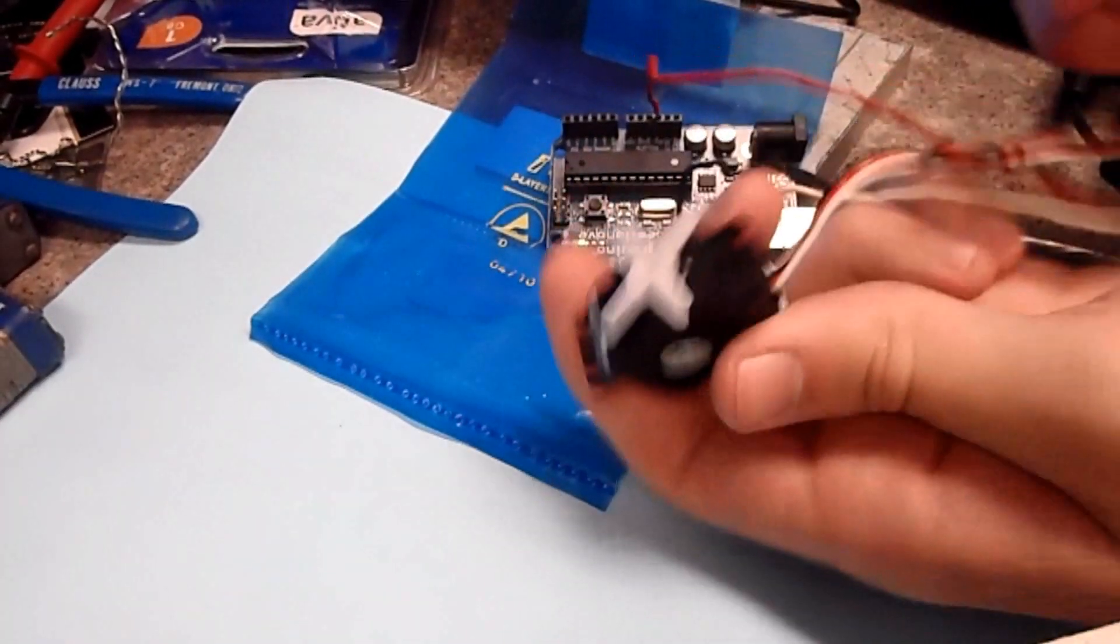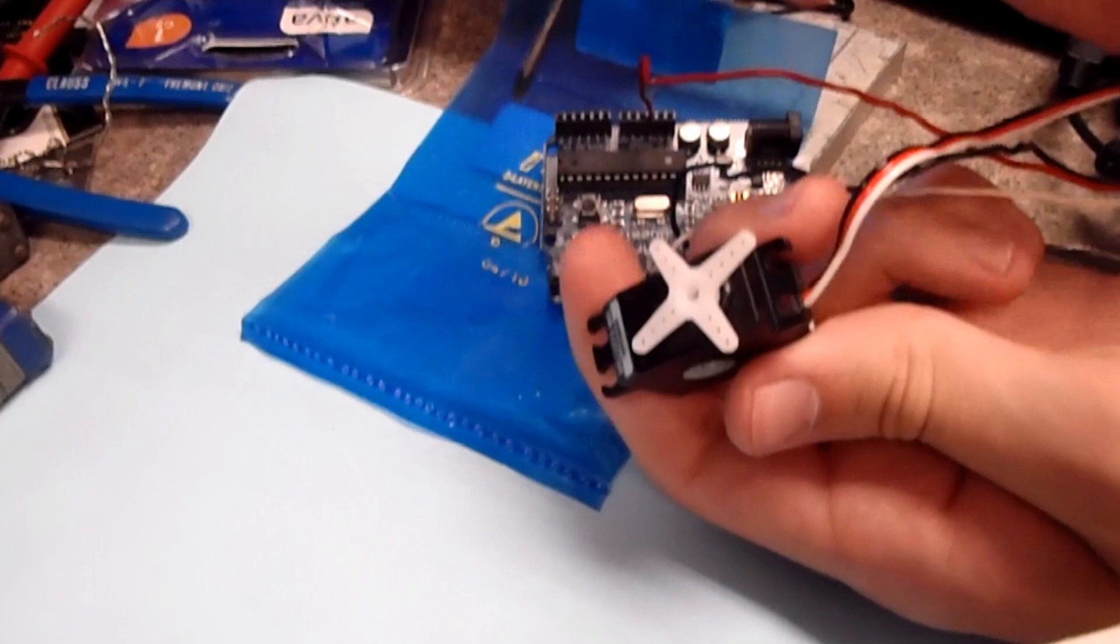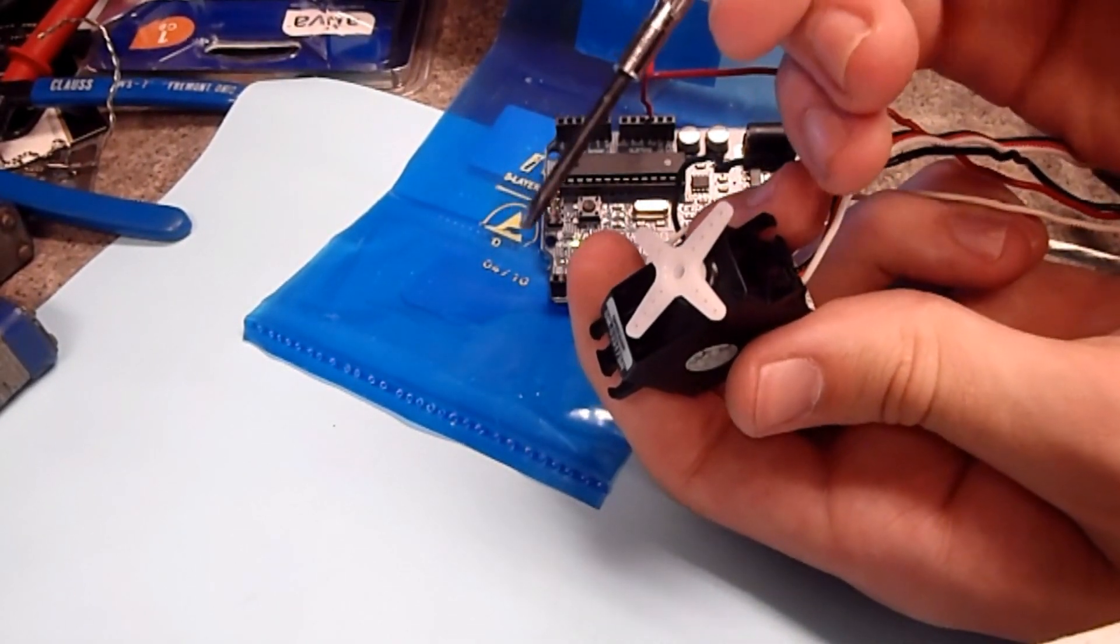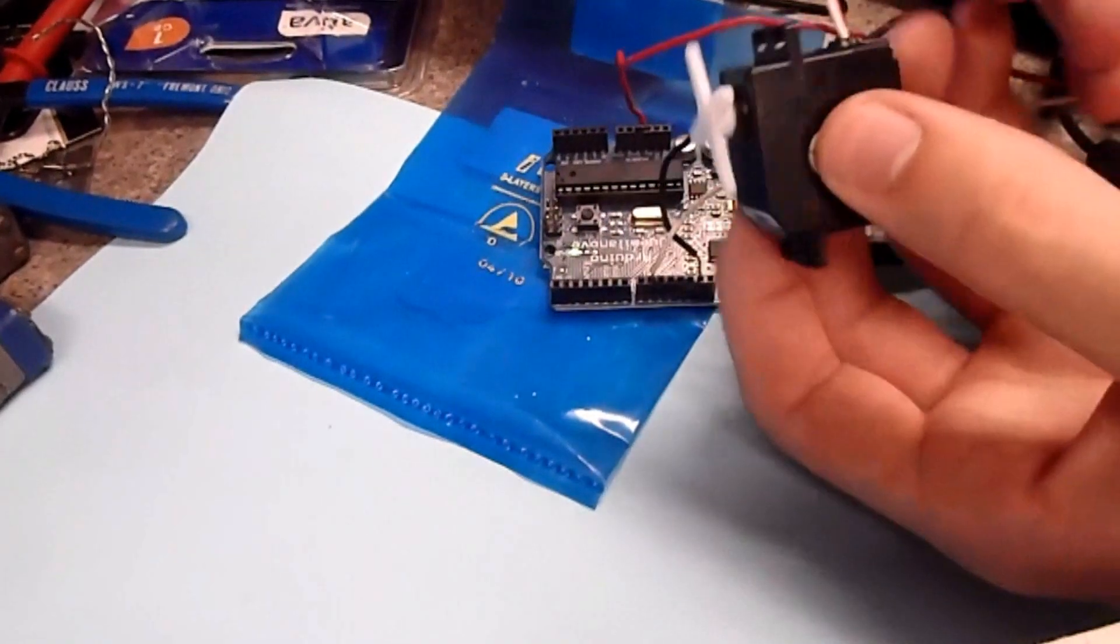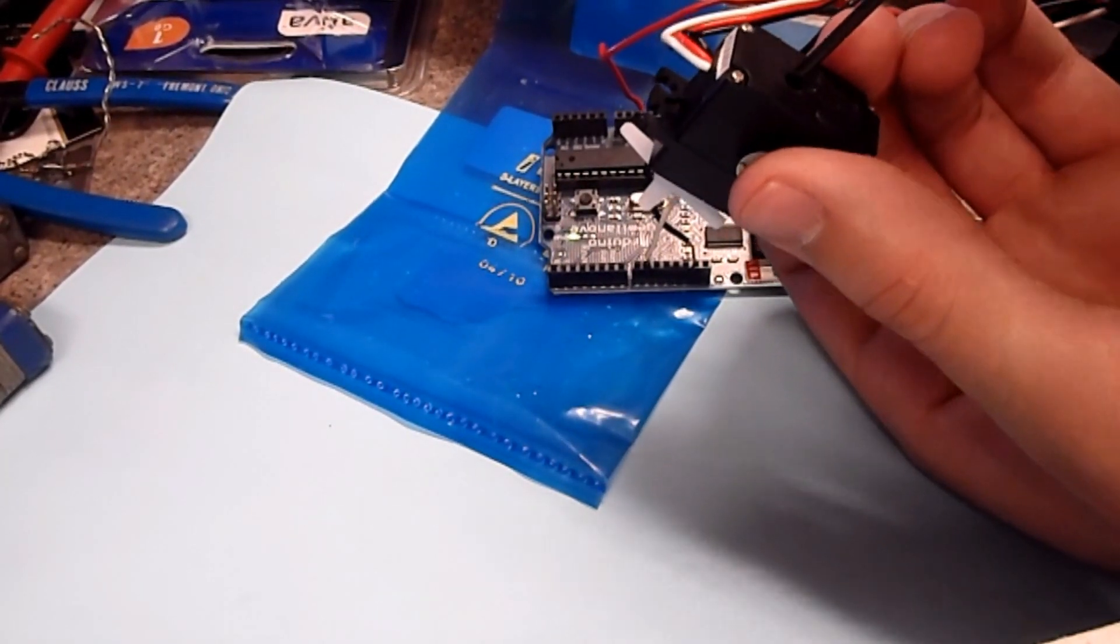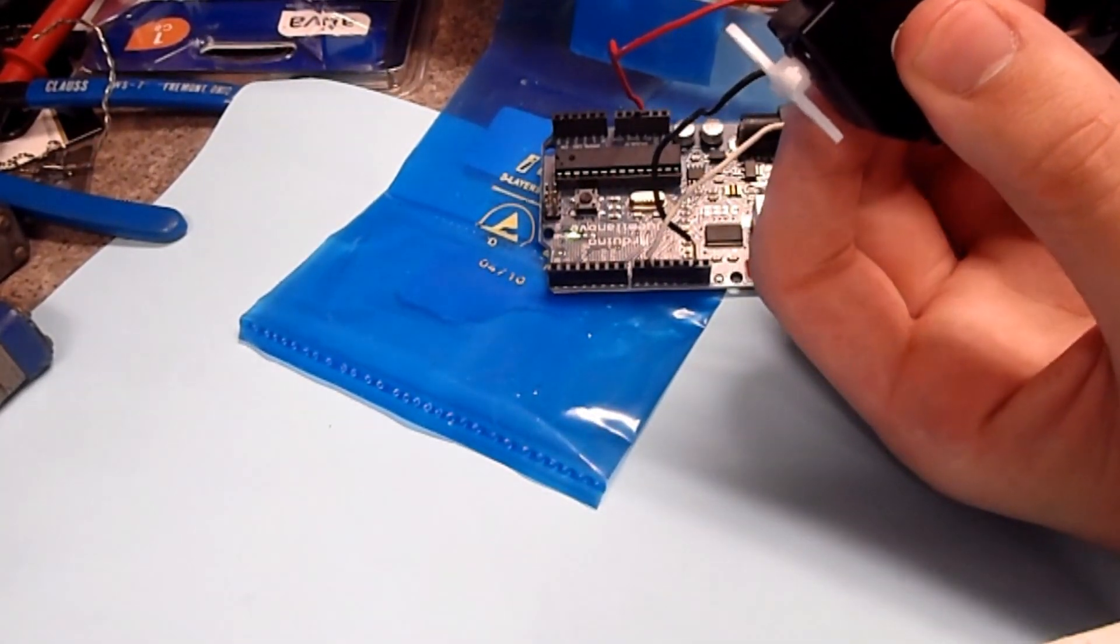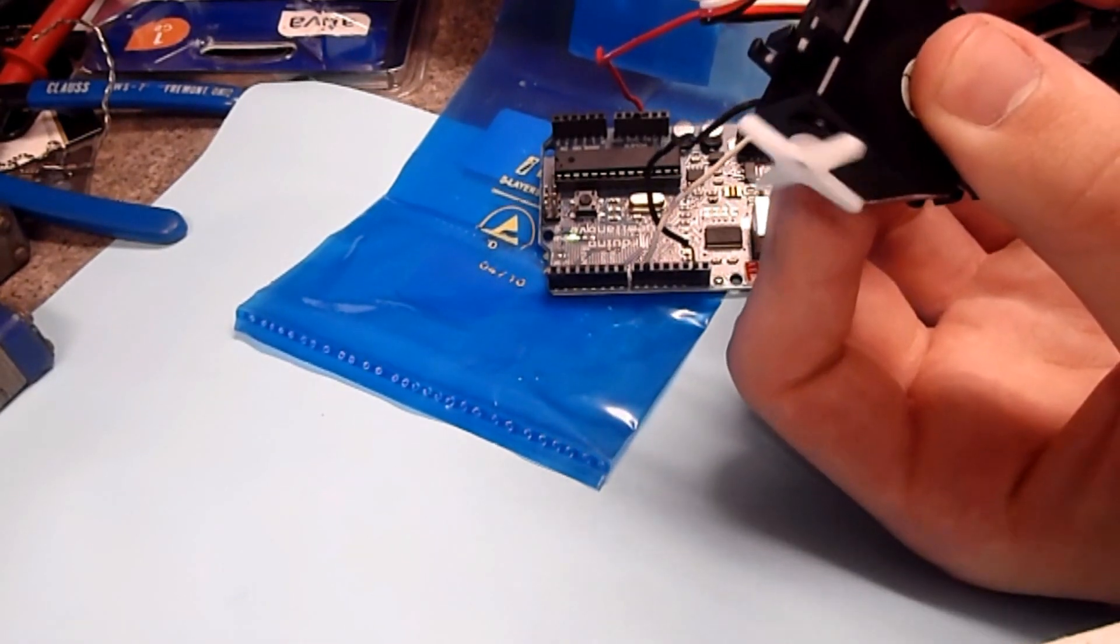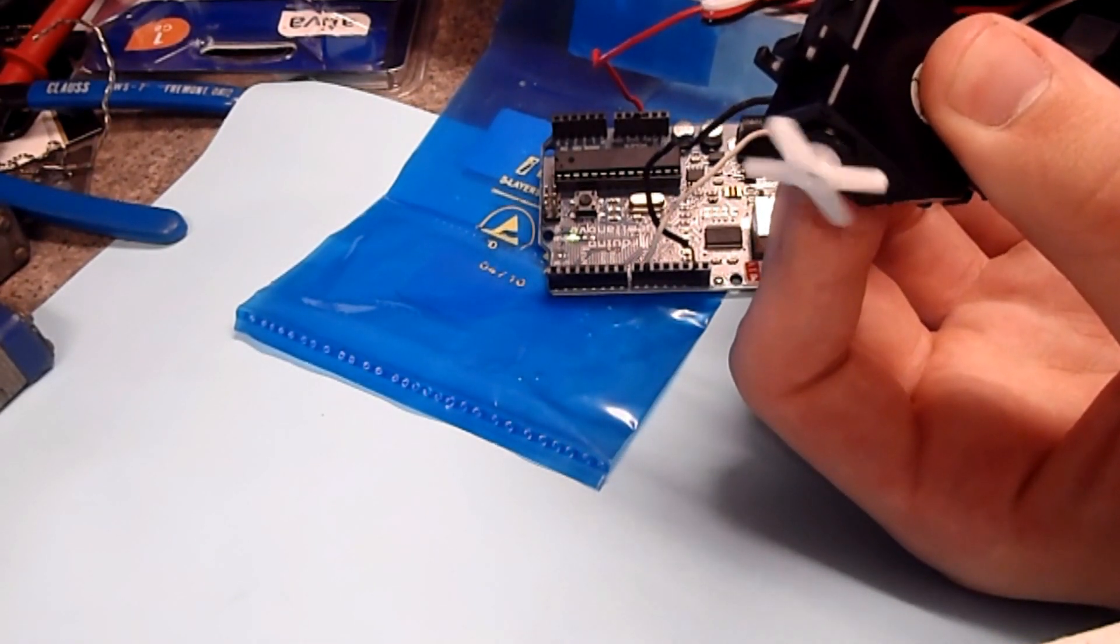So one thing you have to do is you have to find a screwdriver small enough to fit in there. I just happen to have one right here. What that'll do is that'll go in here and you can take that screw and you can turn it just like that. And the more you turn it, you can see right now is the more it spins.